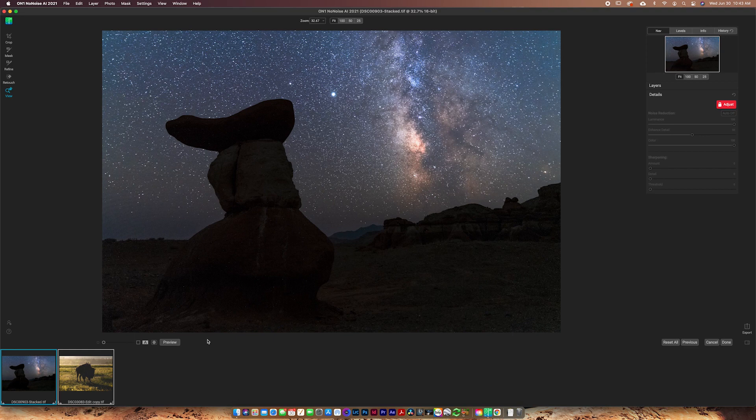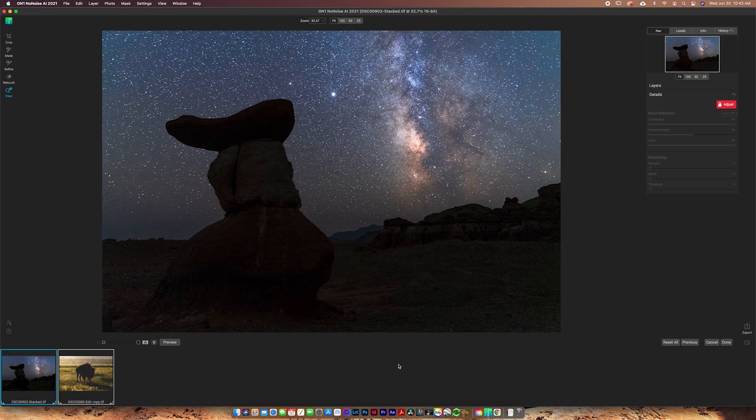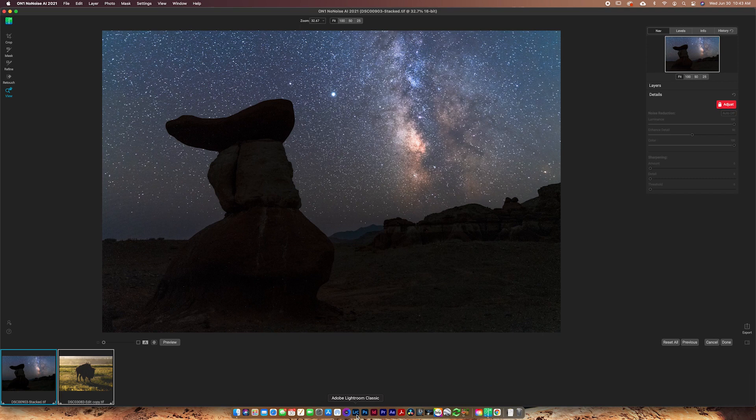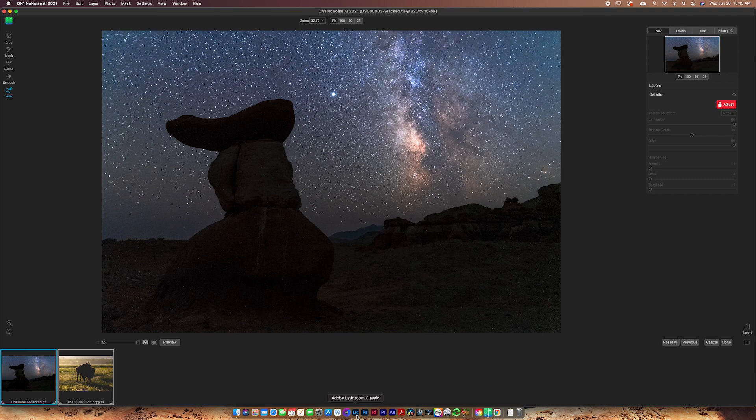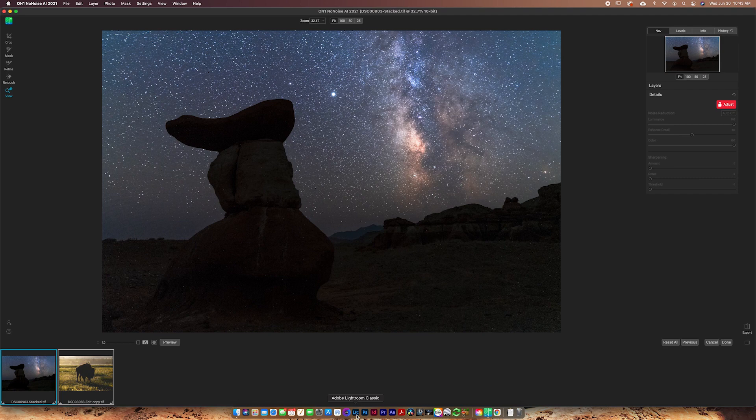So the really cool thing about this software is that it works either as a standalone, like I'm using it right now, or if I was editing an image in Photoshop, I could open it straight from Photoshop. I could open it straight from Lightroom. I could open it straight from On1. So it works as a plugin with so many different things, which is really nice because a lot of photographers edit in a lot of different programs, but they can all utilize this same technology here using the On1 No Noise.